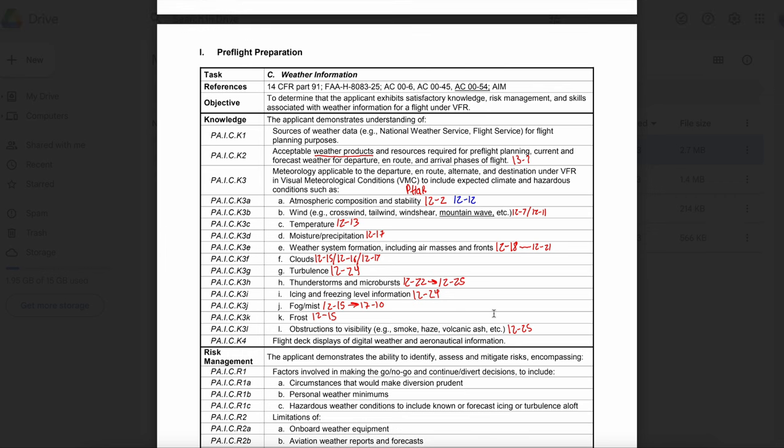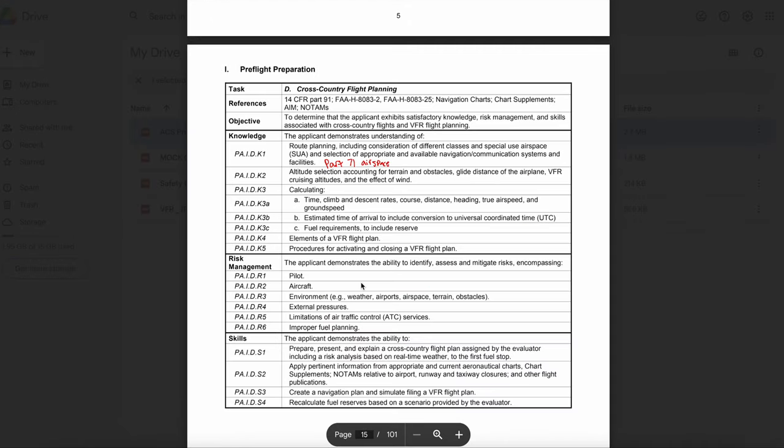That concludes the weather portion of the Private Pilot ACS. If you find this content useful, please be sure to like, comment, and subscribe. Without further ado, let's get started with cross-country flight planning.